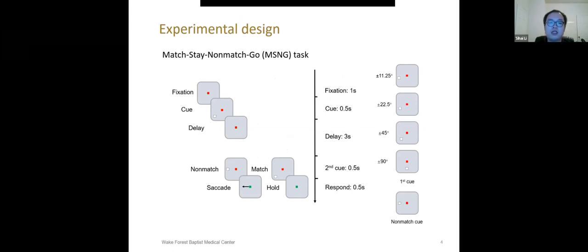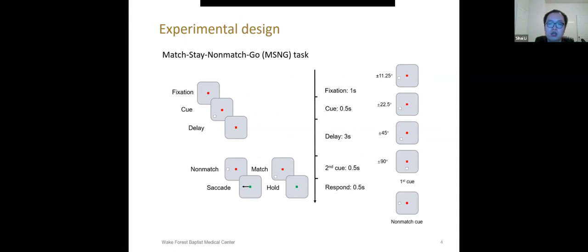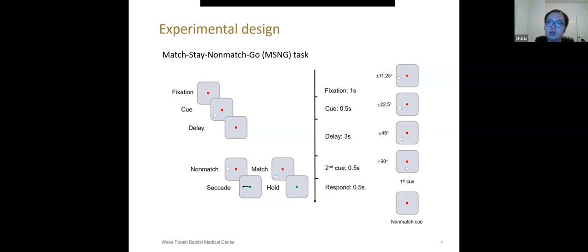If the first and second cue are not at the same location, it's a non-match trial and monkeys should saccade to the location of second cue. If first and second cue are at the same location, subjects should hold fixation as a response. We included four sets of stimuli with different angle distance reflecting various difficulties.